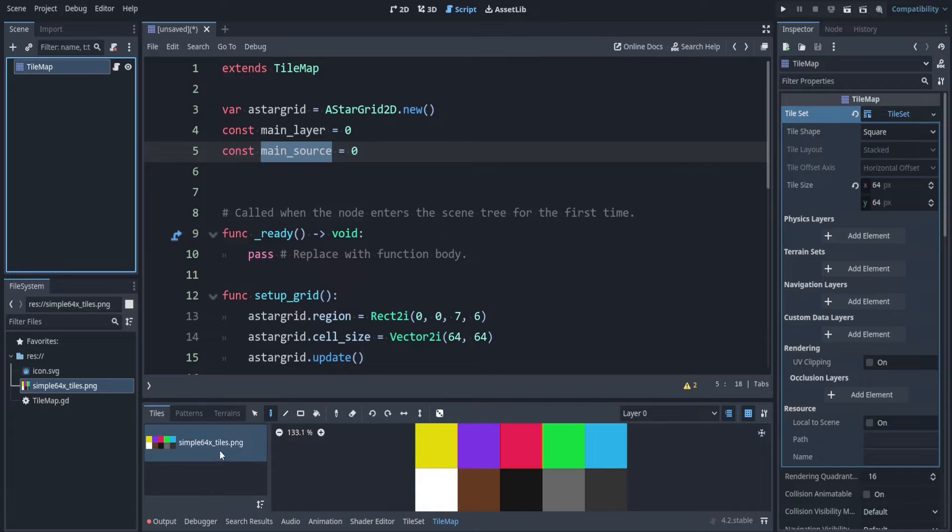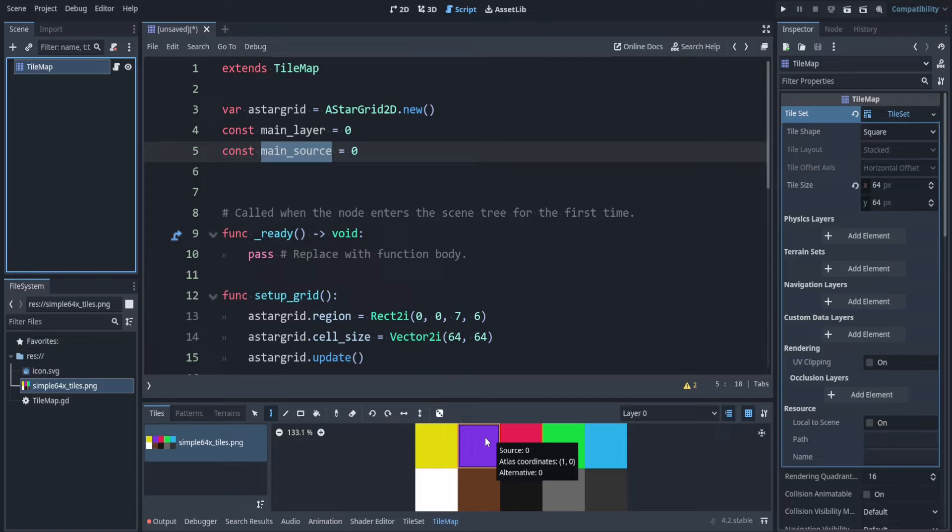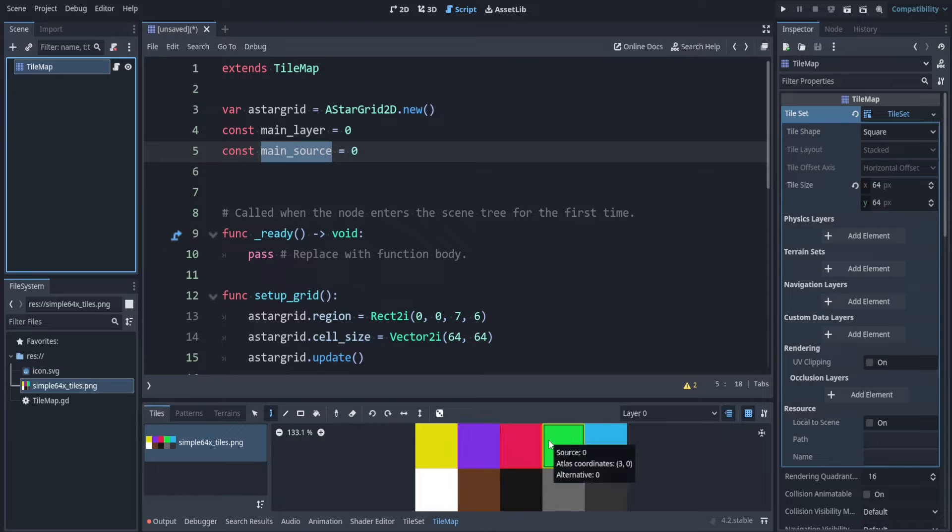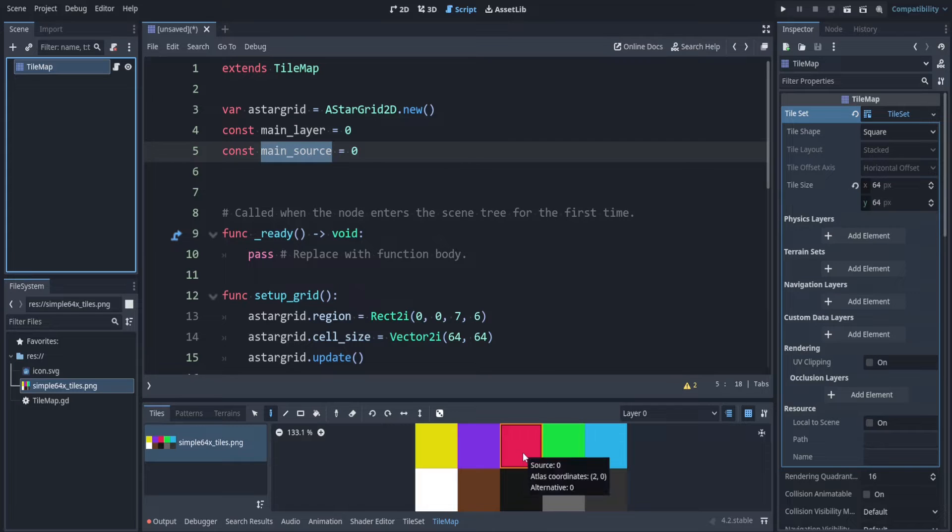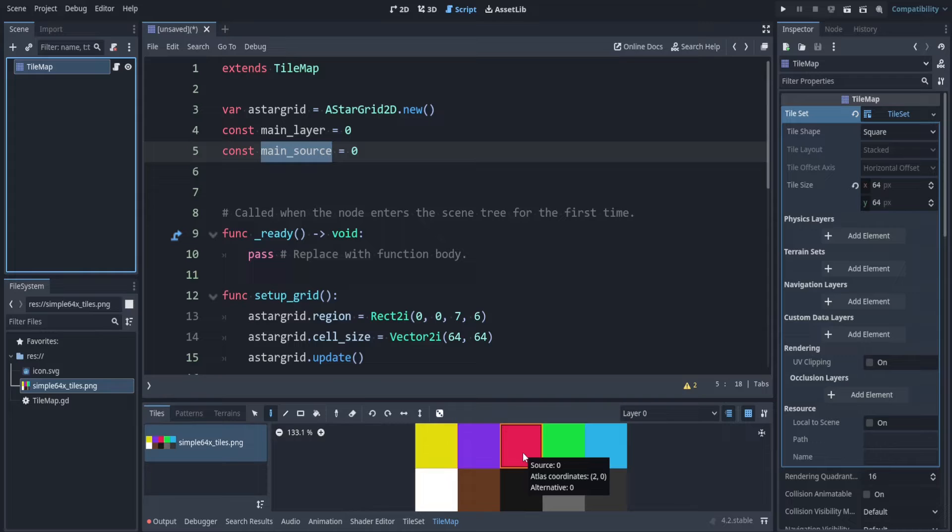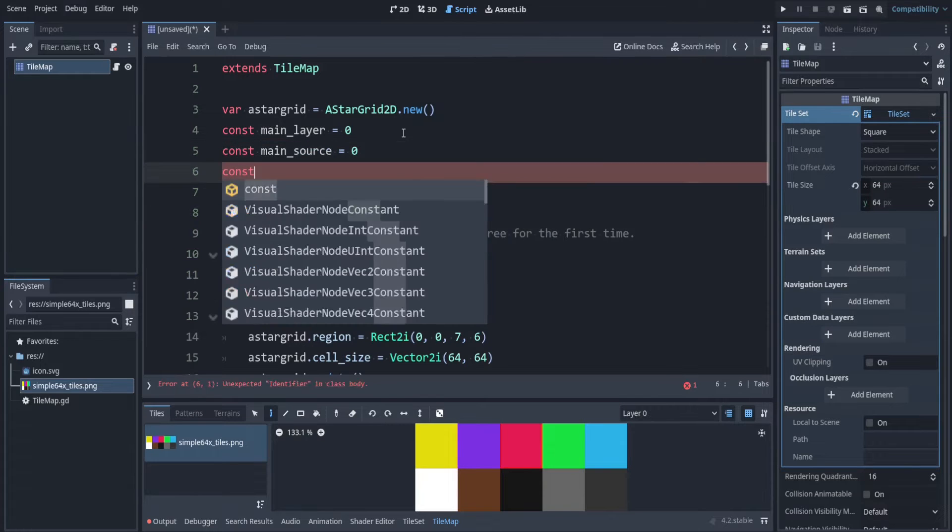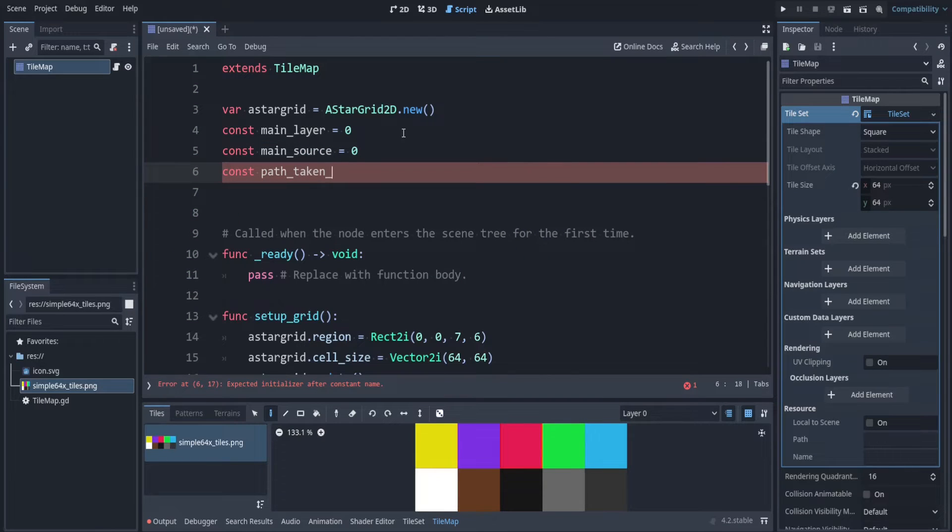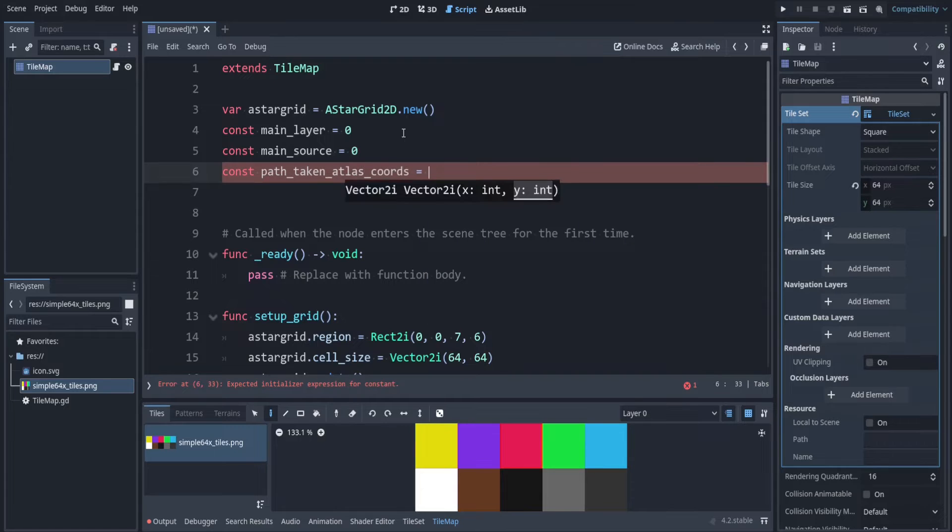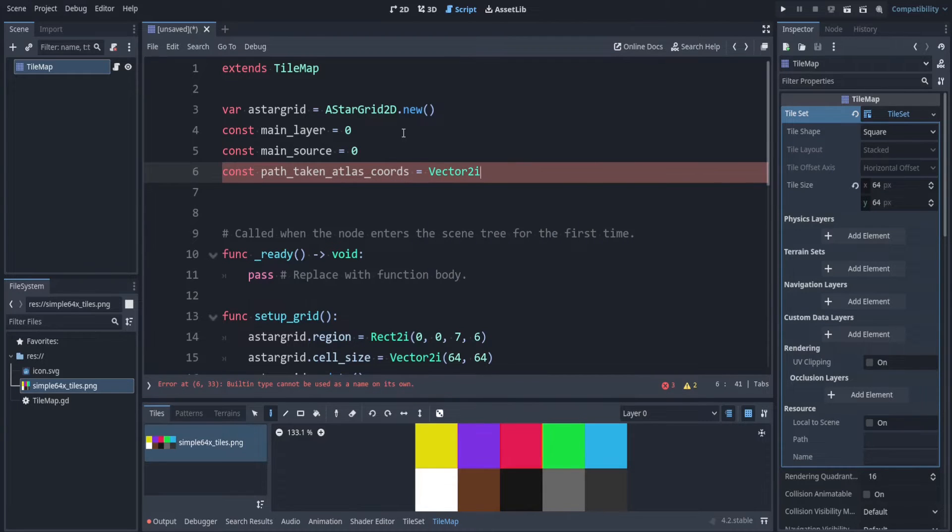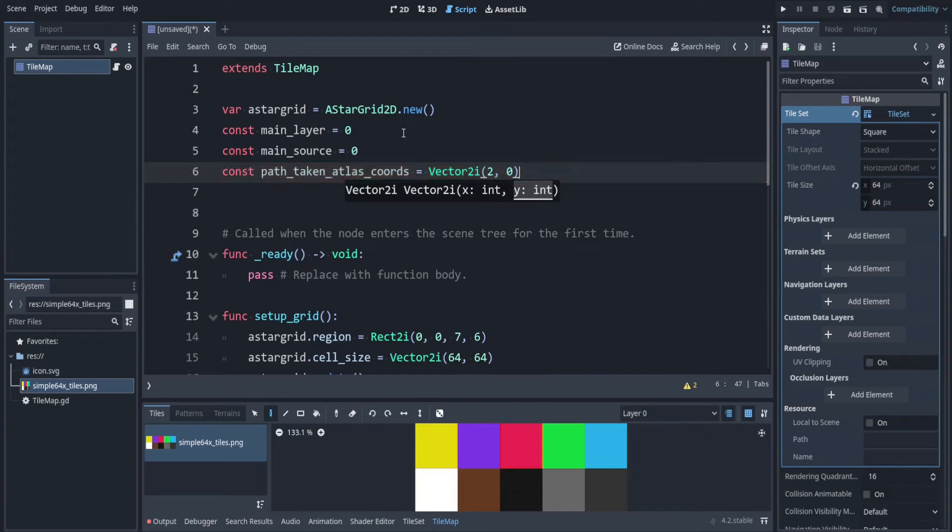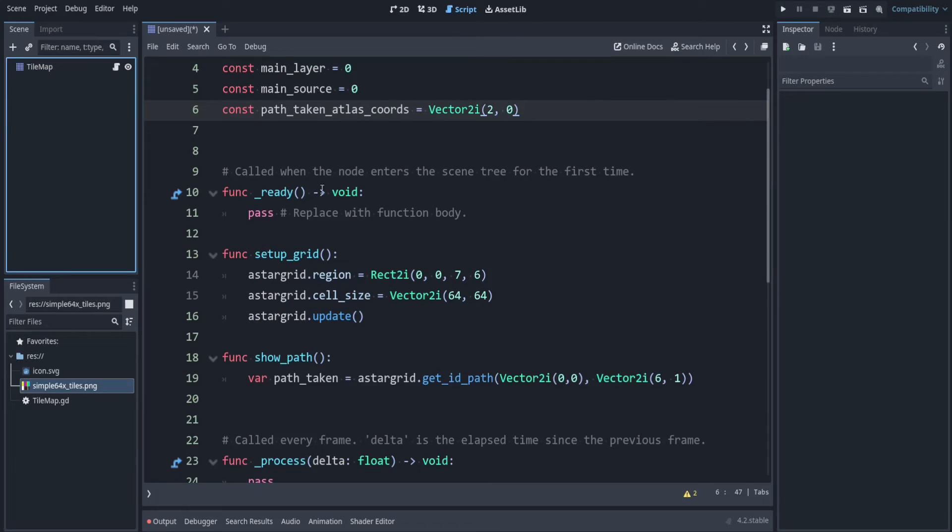Also the main_source_id is 0. Remember the source id is based on this down here. It's whatever source id this is which you can get from hovering over any of your tiles. You can see it's source 0 because it's the first image here. And to fill in our path I will use the red. So in my case this is atlas coordinates 2 0. Let's note that down. Let's call this path_taken_atlas_coords vector2i of 2 0.